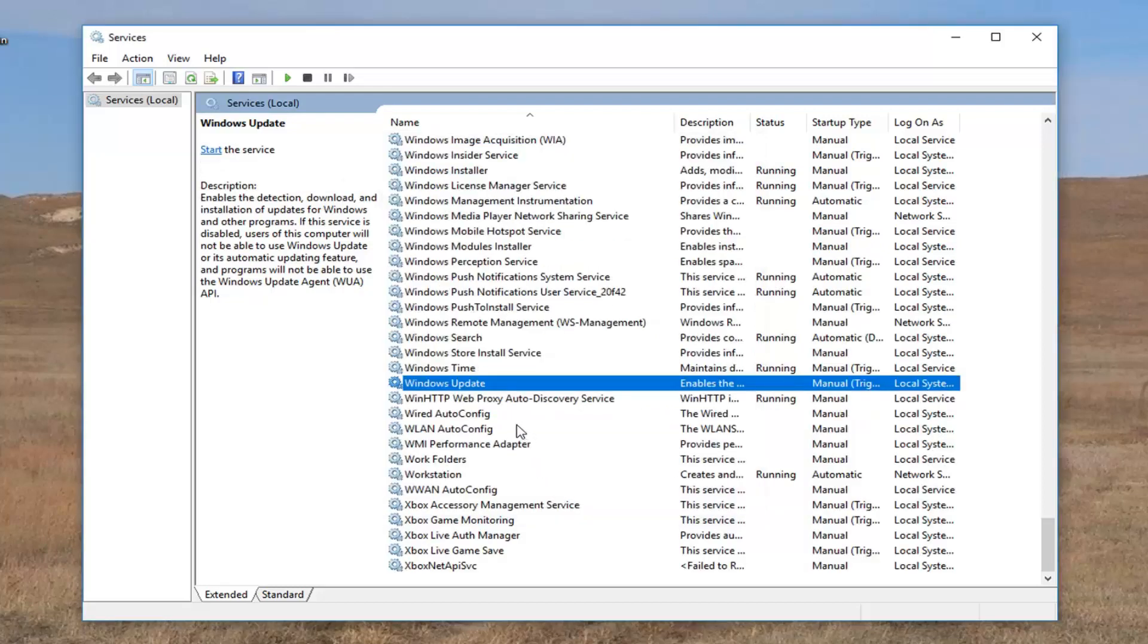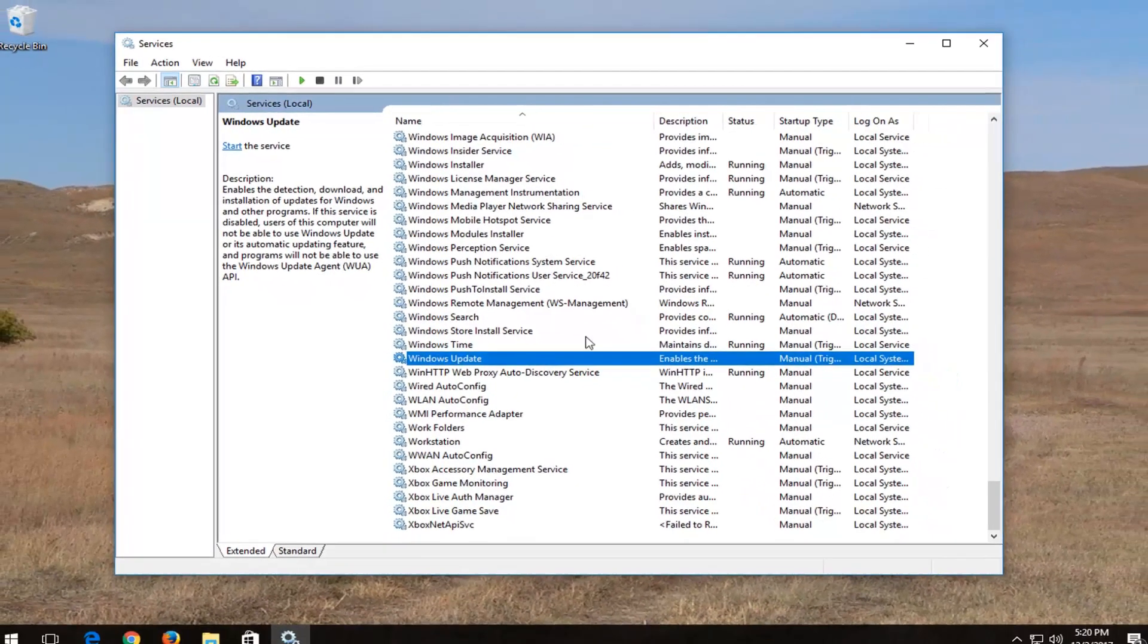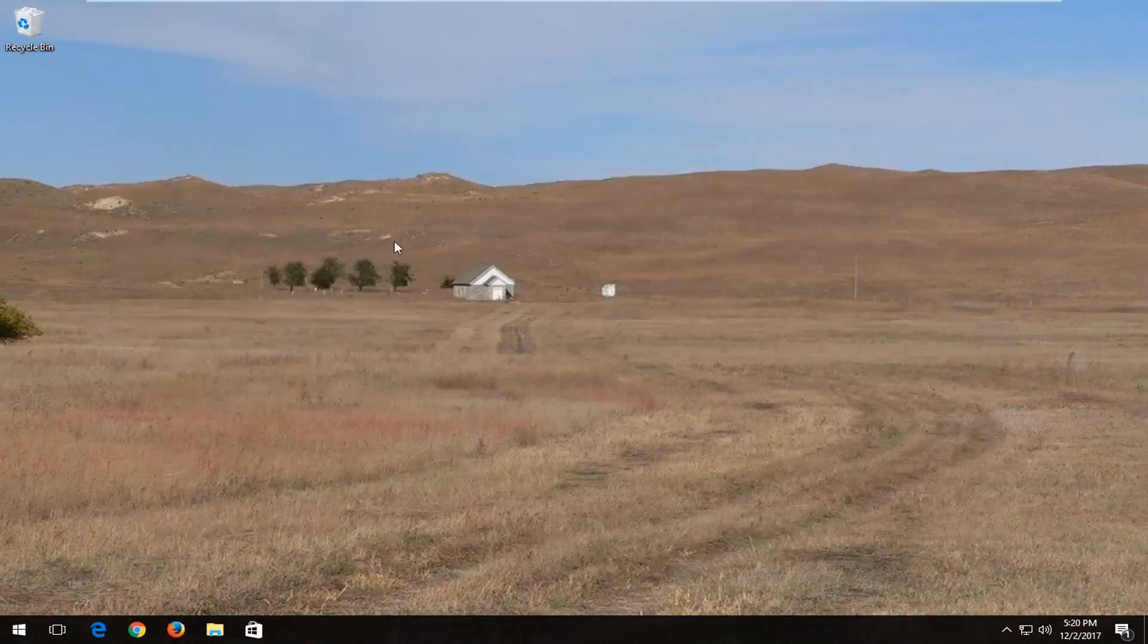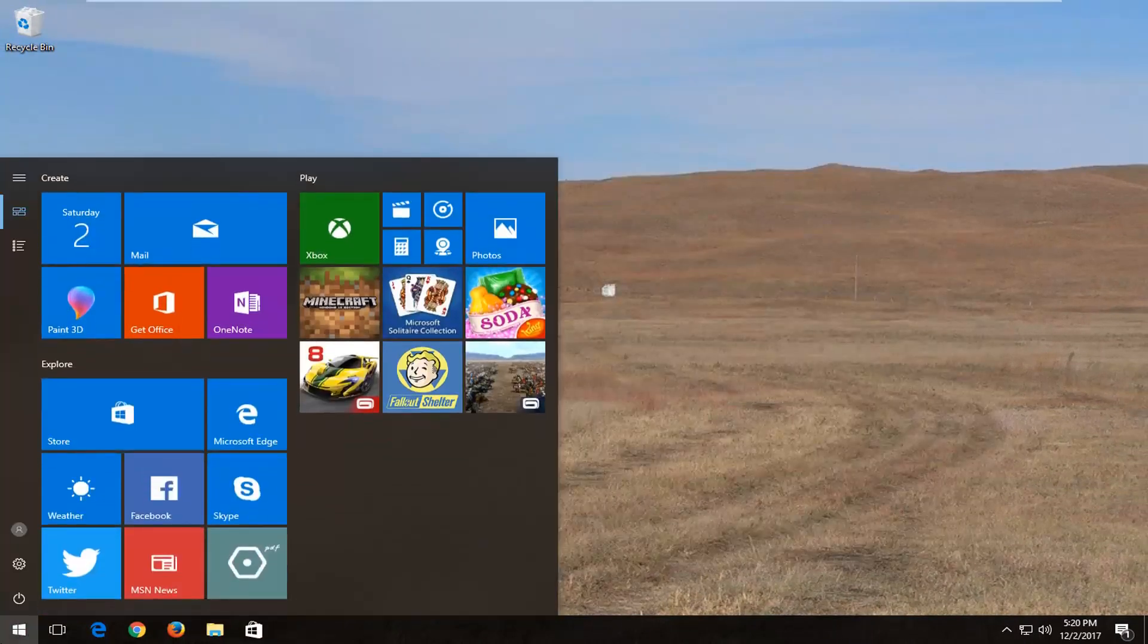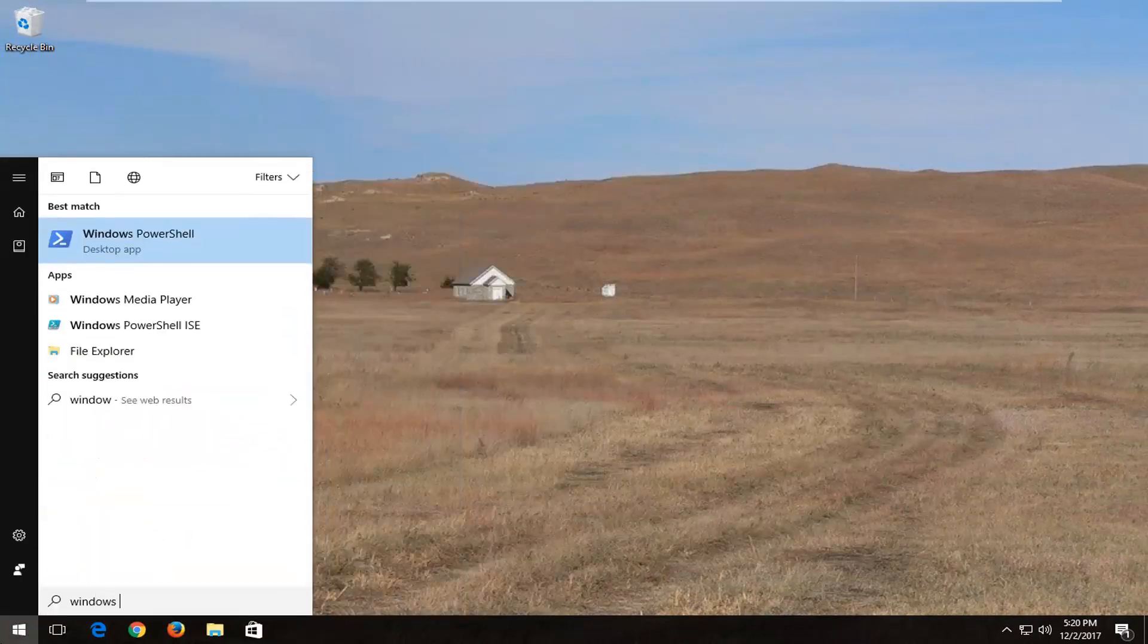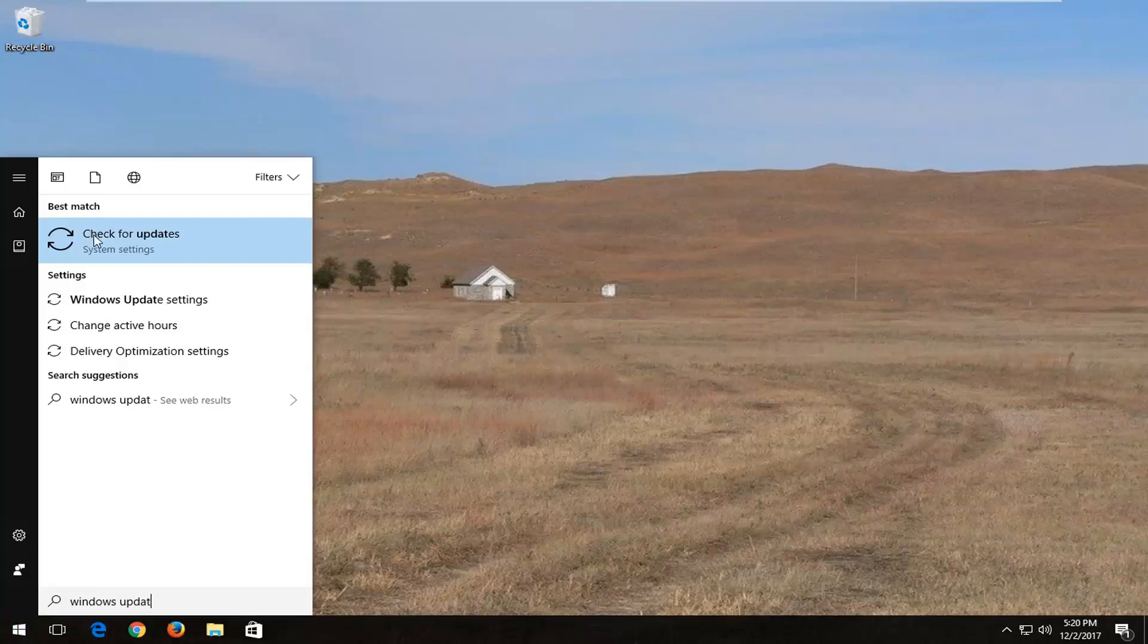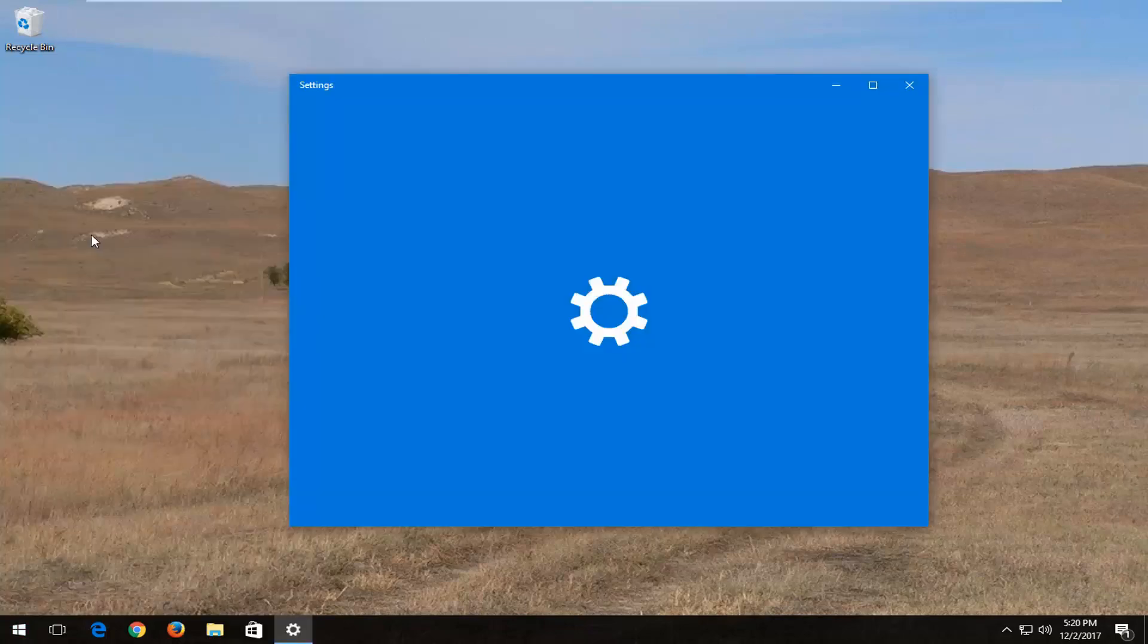Please know you're going to have to manually install updates after you've done this. So in order to update, I'd recommend setting a reminder for yourself every once in a while to go into the start menu and then go to Windows Update and check for updates this way.